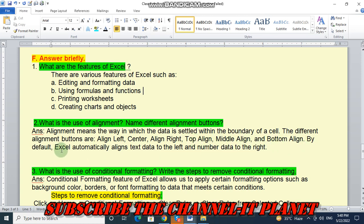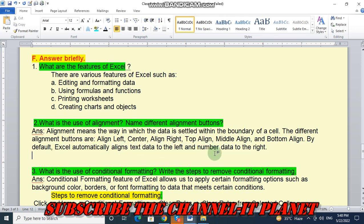By default, Excel automatically aligns text data to the left and number data to the right.